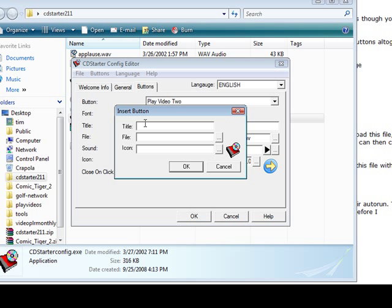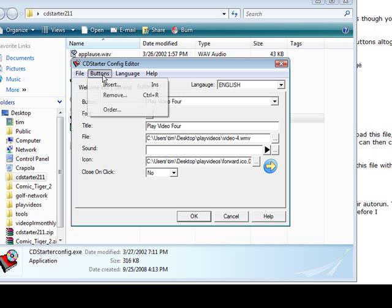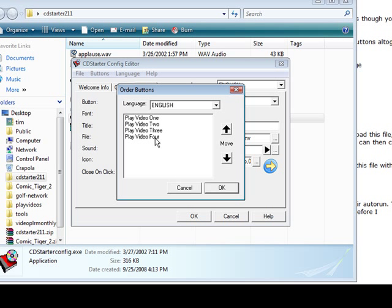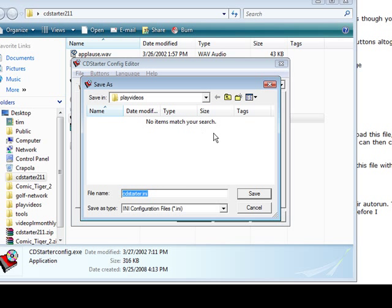So I went ahead and finished that. Now we can click on Order and video 1, 2, 3, 4. If we want to switch these around we can just pick them, move them up and down, so we're okay with that.